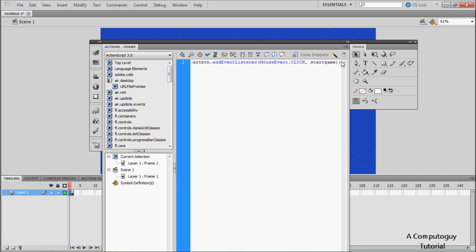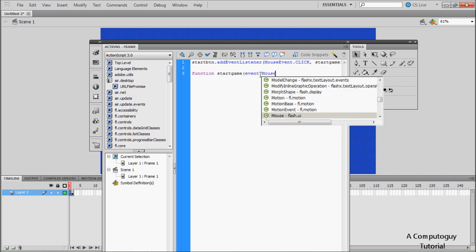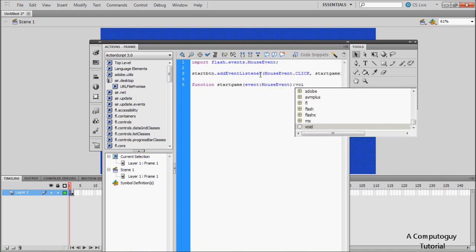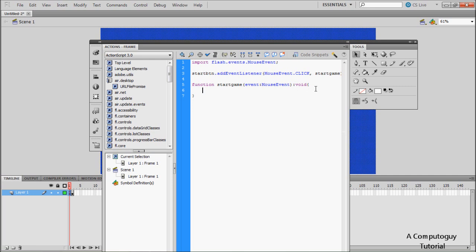Press Enter a few times and type: 'function startGame(e:MouseEvent):void' — void means it doesn't return anything. If you're using CS5 it will auto-indent for you; if not, just do it manually. Inside the function we're going to do a simple 'nextFrame()' call.